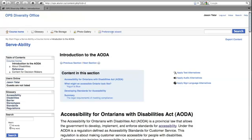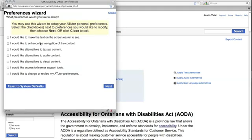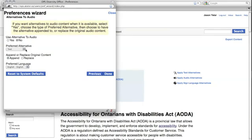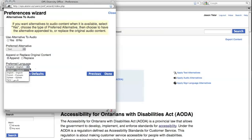The preferences wizard allows users to quickly set up or change the way that the content or interface appears. Users can choose whether or not to display media content as ASL, audio, or text. Although content can only be adapted to these alternative formats providing that the content creator has supplied them.